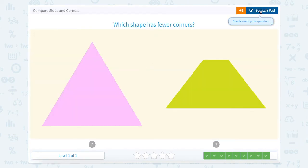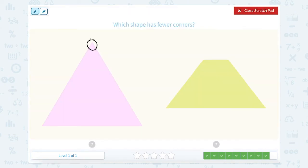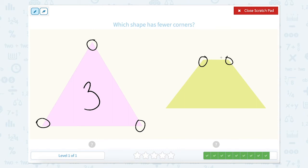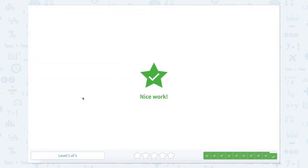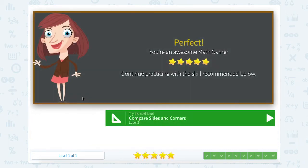Which shape has fewer corners? One, two, three. This has three corners. This one has one, two, three, four corners. So which one has fewer corners, or the least amount? That would be this one. Nice work.